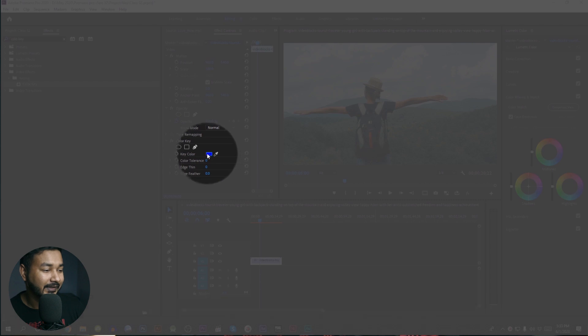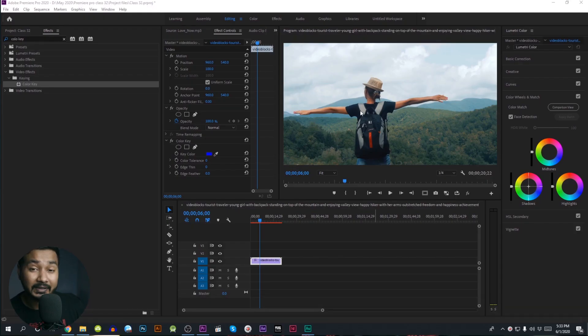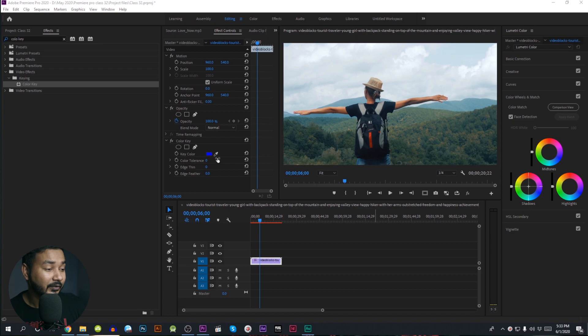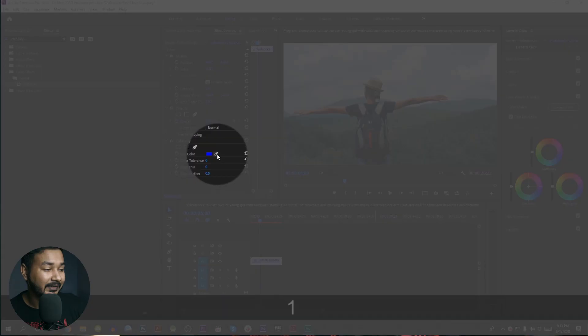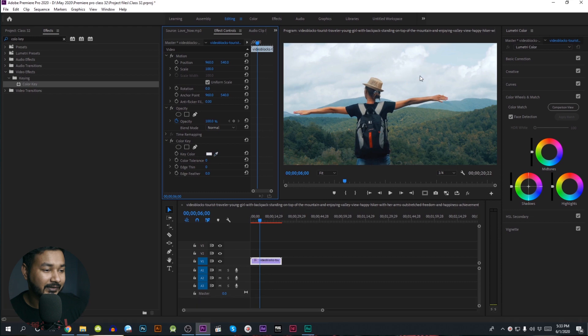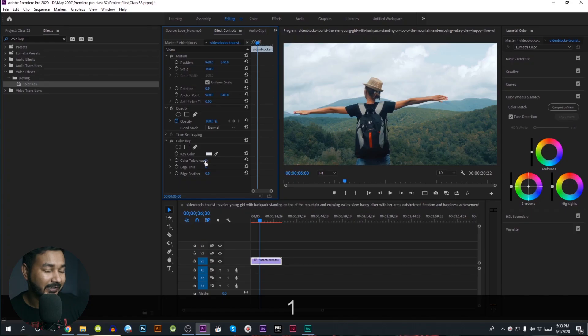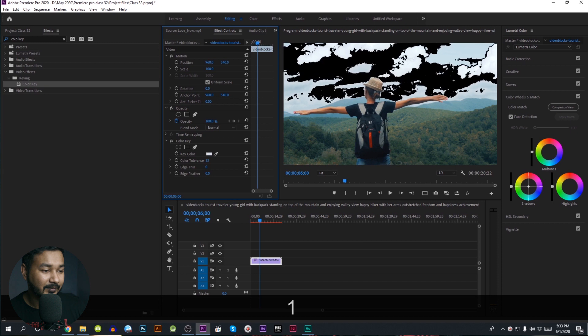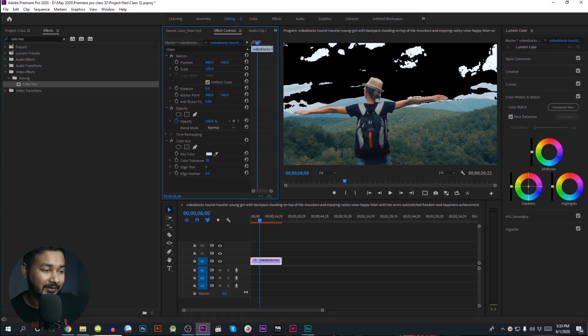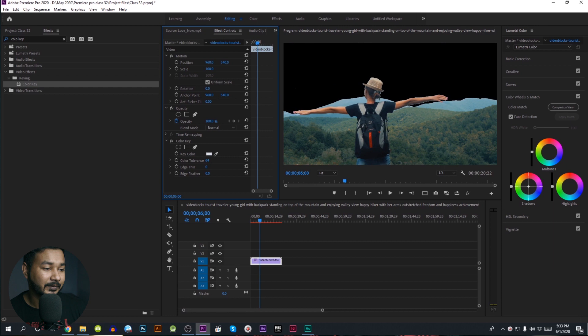We are going to select the color key then use the key out. We will use the eye dropper and click on the sky. From here we have the color tolerance. If we click the color to choose the color, we will import the color.